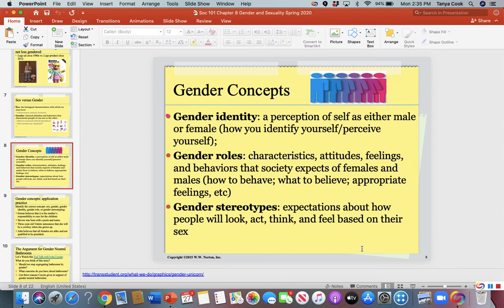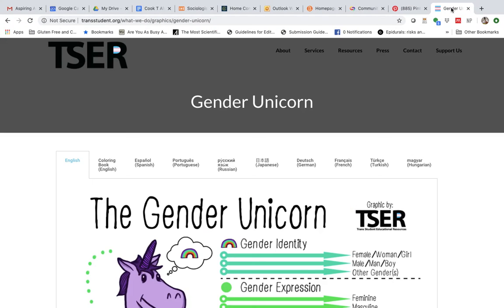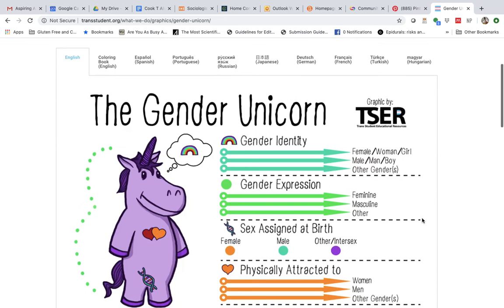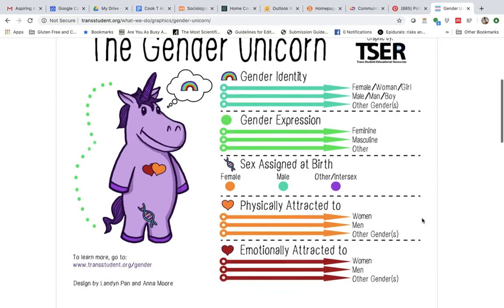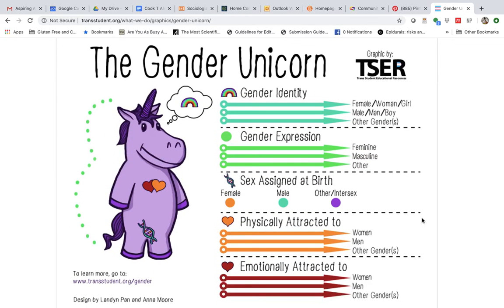I want to take a detour to the Gender Unicorn. Some of you may have seen this in other classes. I'm not asking you to memorize all of these, but I like this graphic because it helps explain the different ways we can understand sex, gender, and attraction. Gender identity is how the unicorn perceives themselves — with scales suggesting you can feel extremely feminine or less so. You can also identify as agender, non-binary, or gender fluid, which are different things.